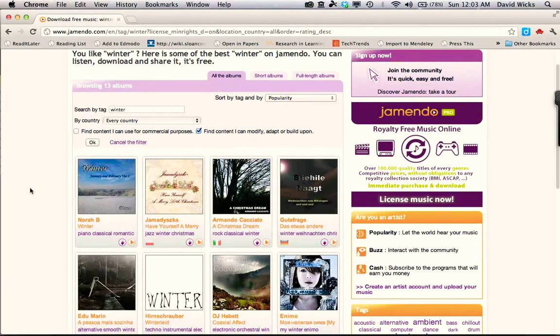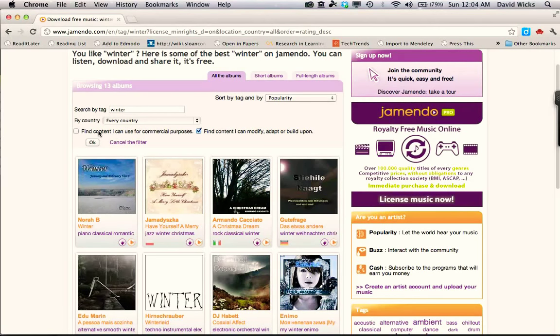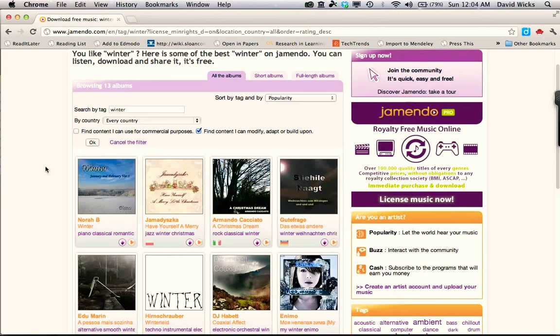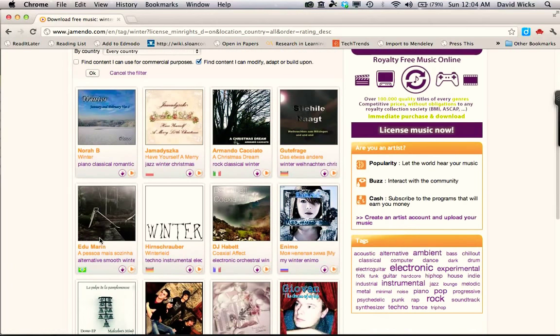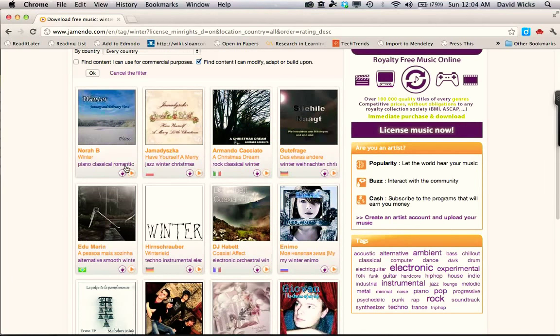I'm not going to spend a lot of time here. It's already got our search term in. We could choose which countries we want to search for. We've already told that we want to find content that we can modify, so that's been selected. Now we go down to what it's picked for us.